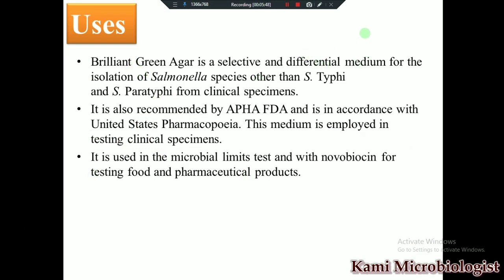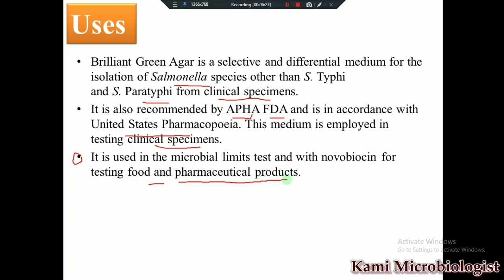This media is specially used for Salmonella species other than Salmonella typhi and Salmonella paratyphi from clinical specimens. It is recommended by the APHA and FDA along with the United States Pharmacopeia. This medium is also used with novobiocin for testing food and other pharmaceutical products.